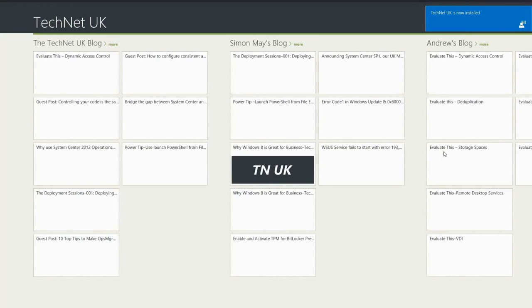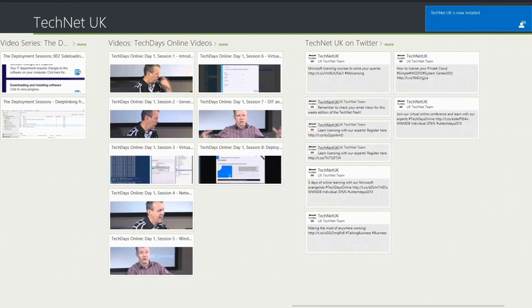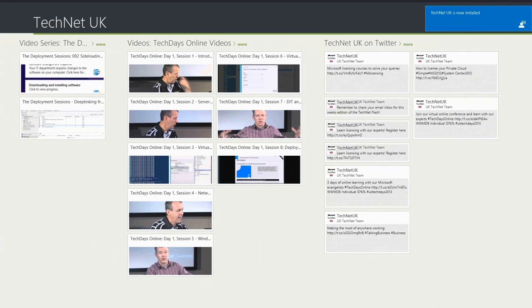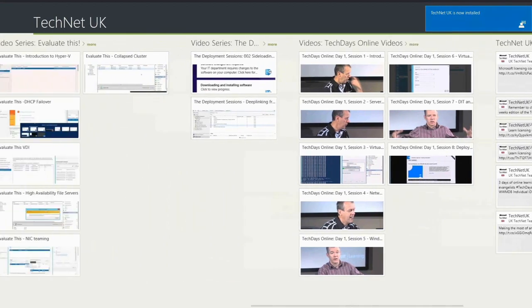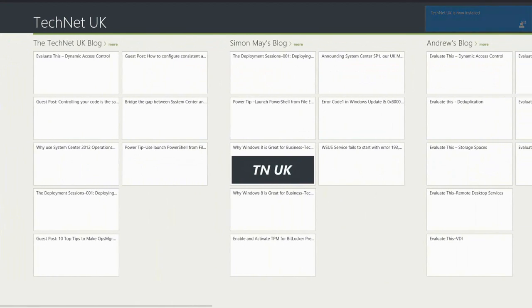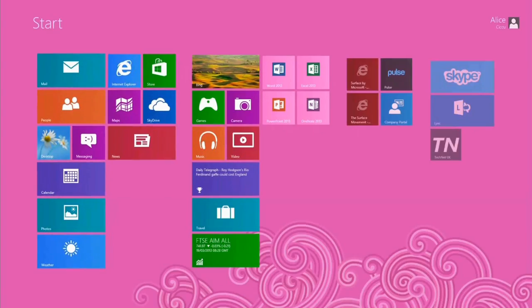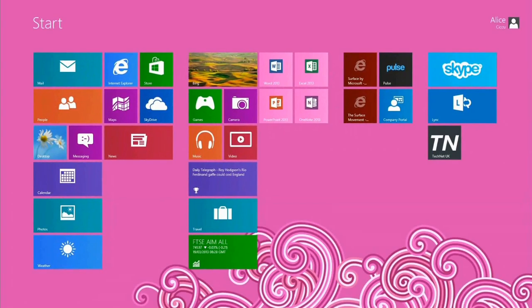And there we have it. What actually happened there is we pushed down the code signing certificate and registered it on the Windows RT device. Then we pushed down the TechNet application and made it so that the user could launch that directly from the start screen.